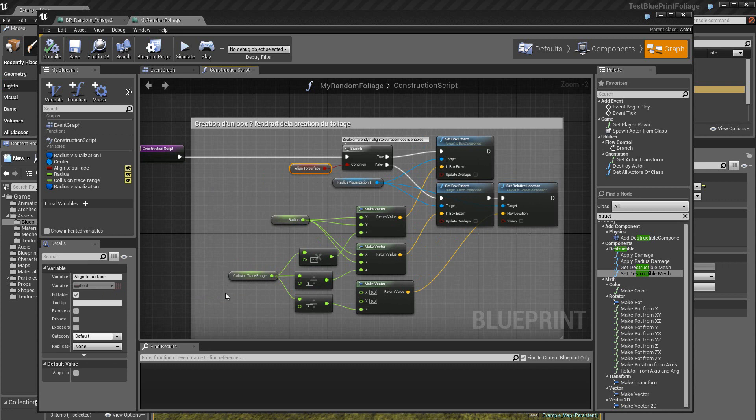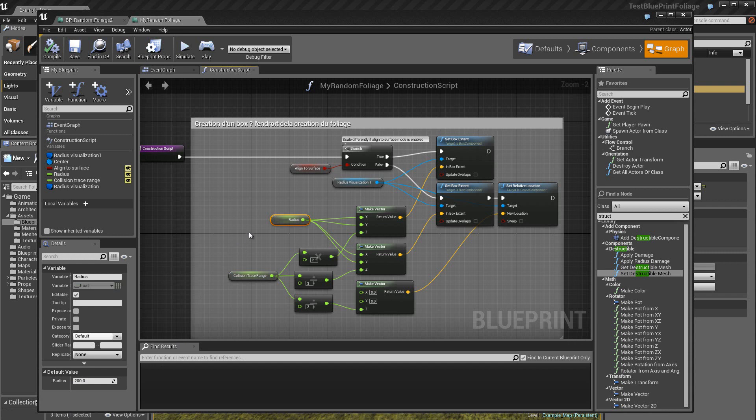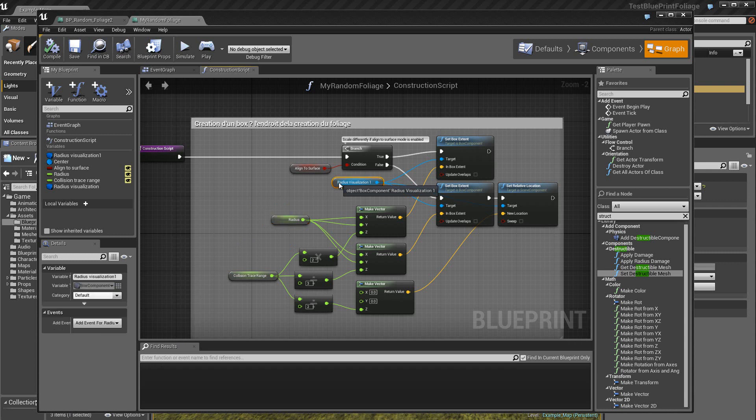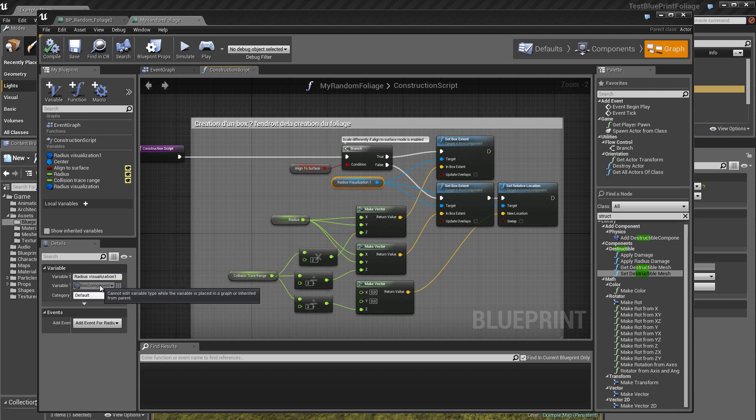Ensuite, ici, on a un rayon qui correspond en somme, vous voyez, un rayon de 200 qui correspond en somme à la grandeur de la boîte. Ici, on a un rayon de visualisation qui est justement le box Component. Donc c'est une variable du type box Component. Donc on va agir sur ces valeurs.